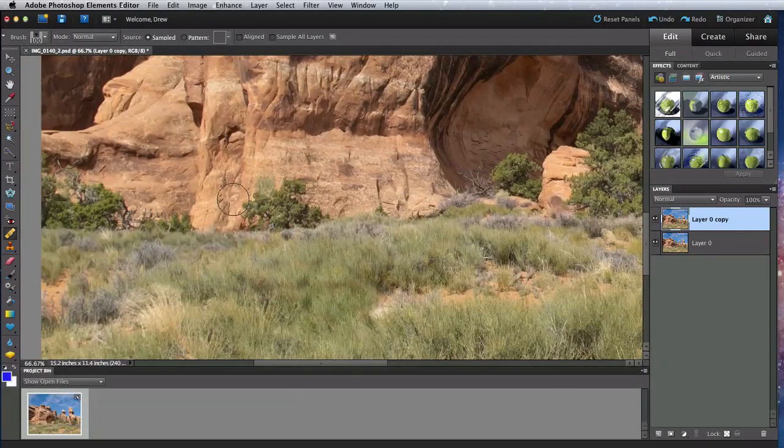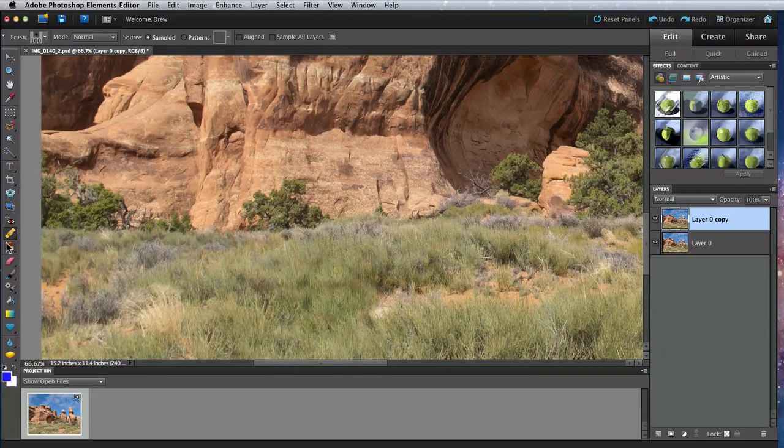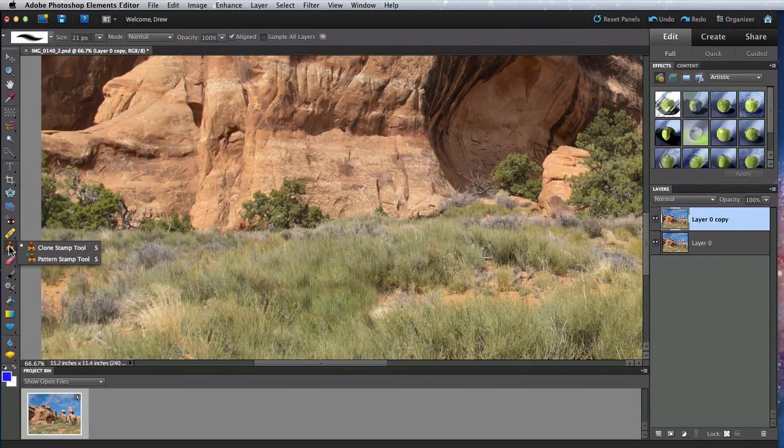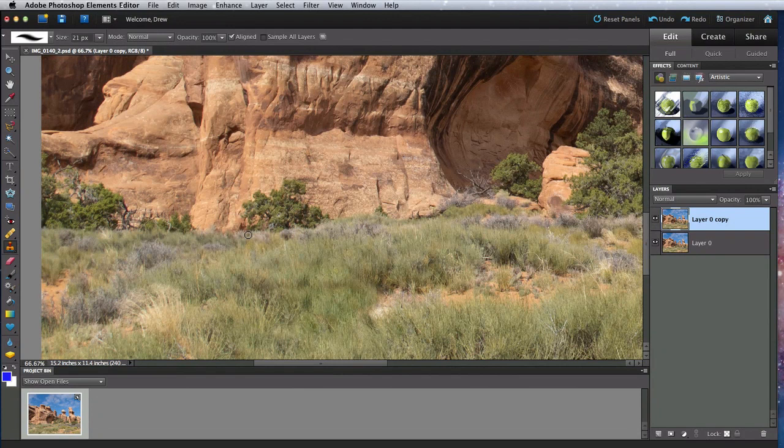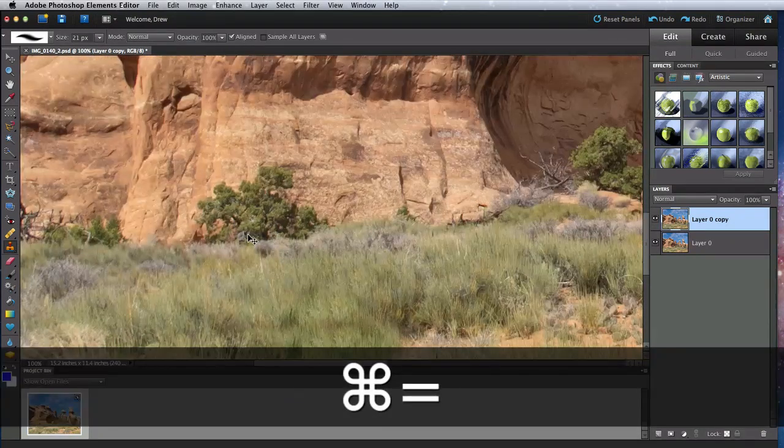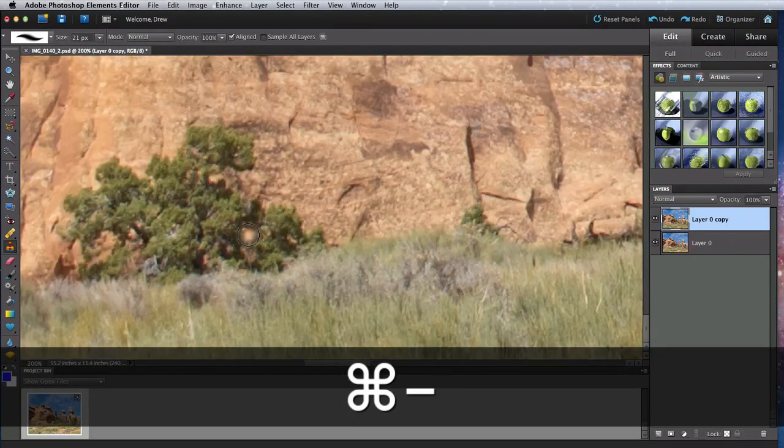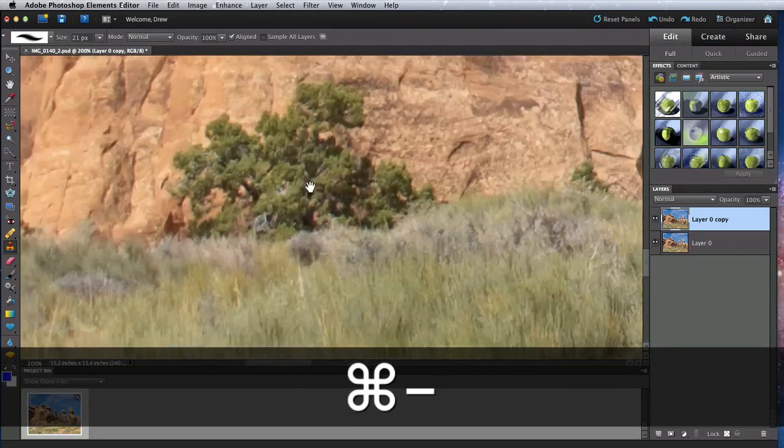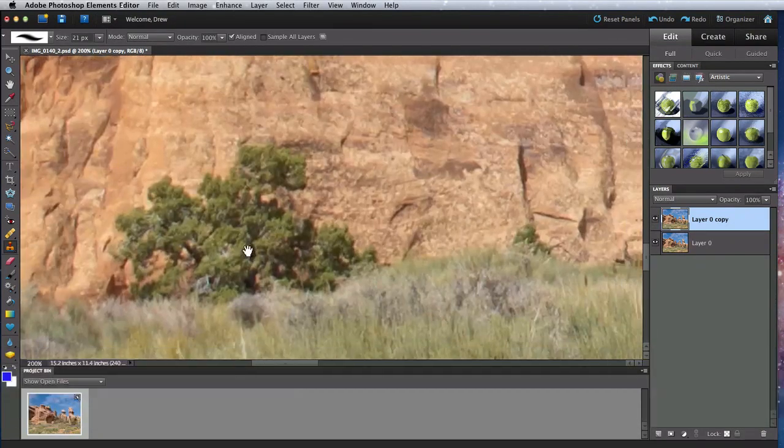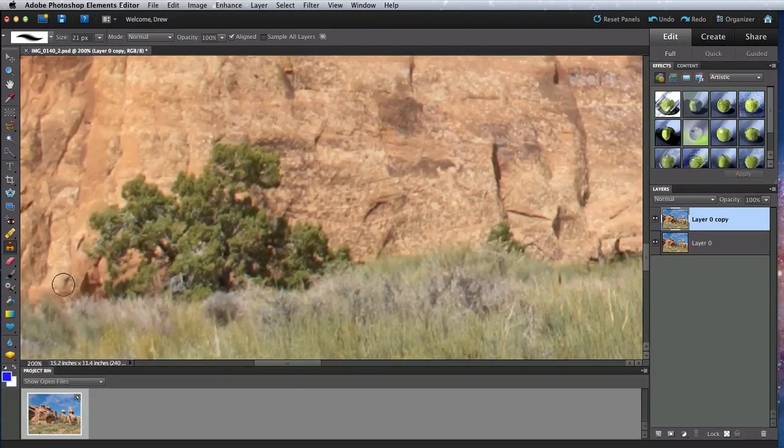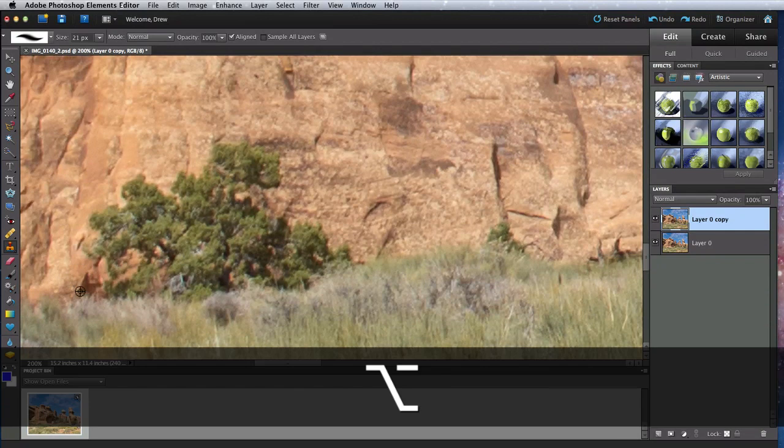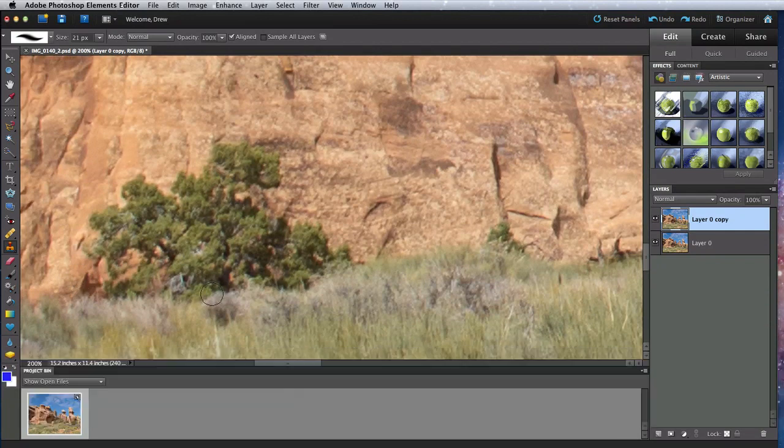Now let's move on to the Clone Stamp tool and create a clone of this bush. To get started, I'll hold down the Option key and click where I want to start cloning from. I'll begin from the lower left of the bush.